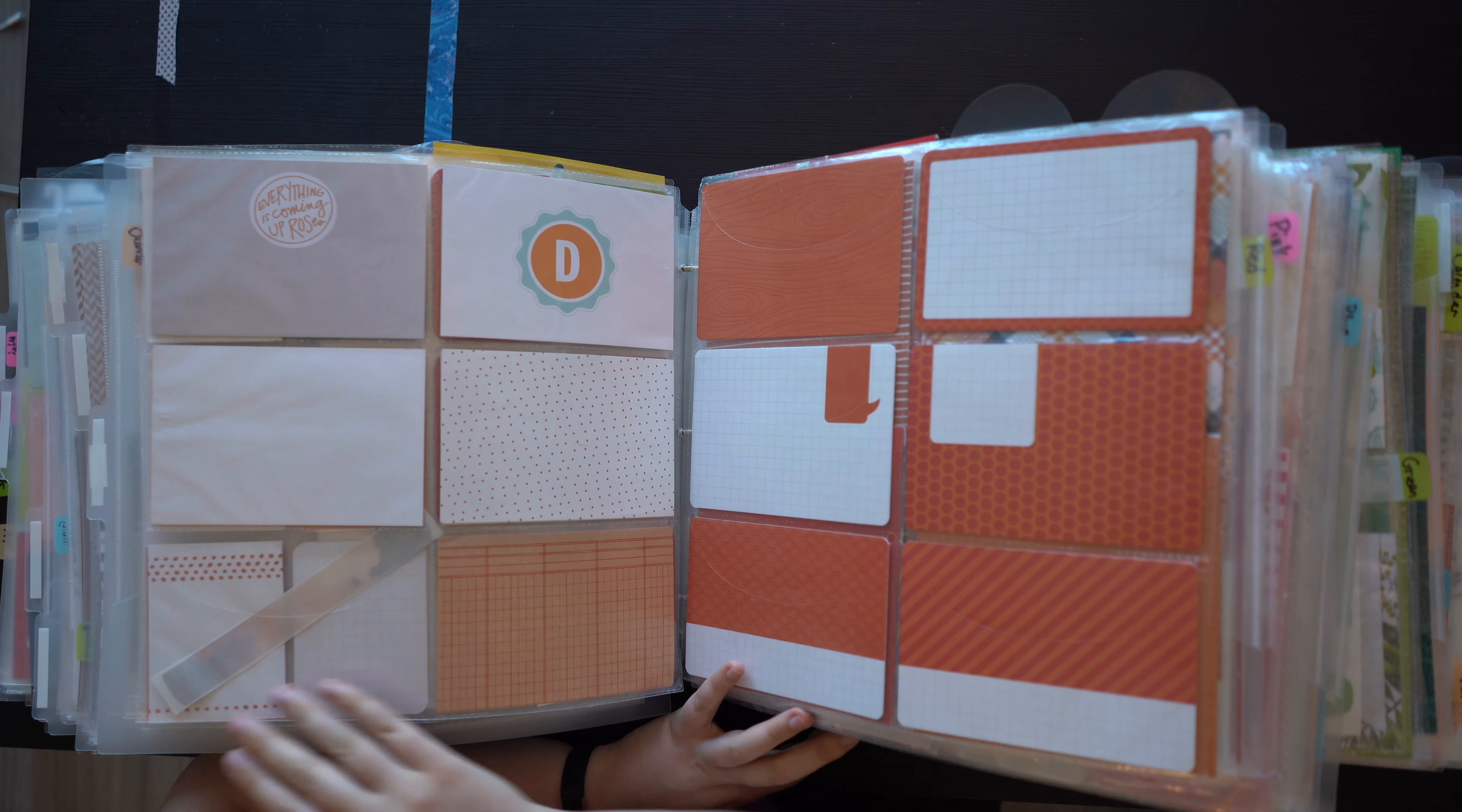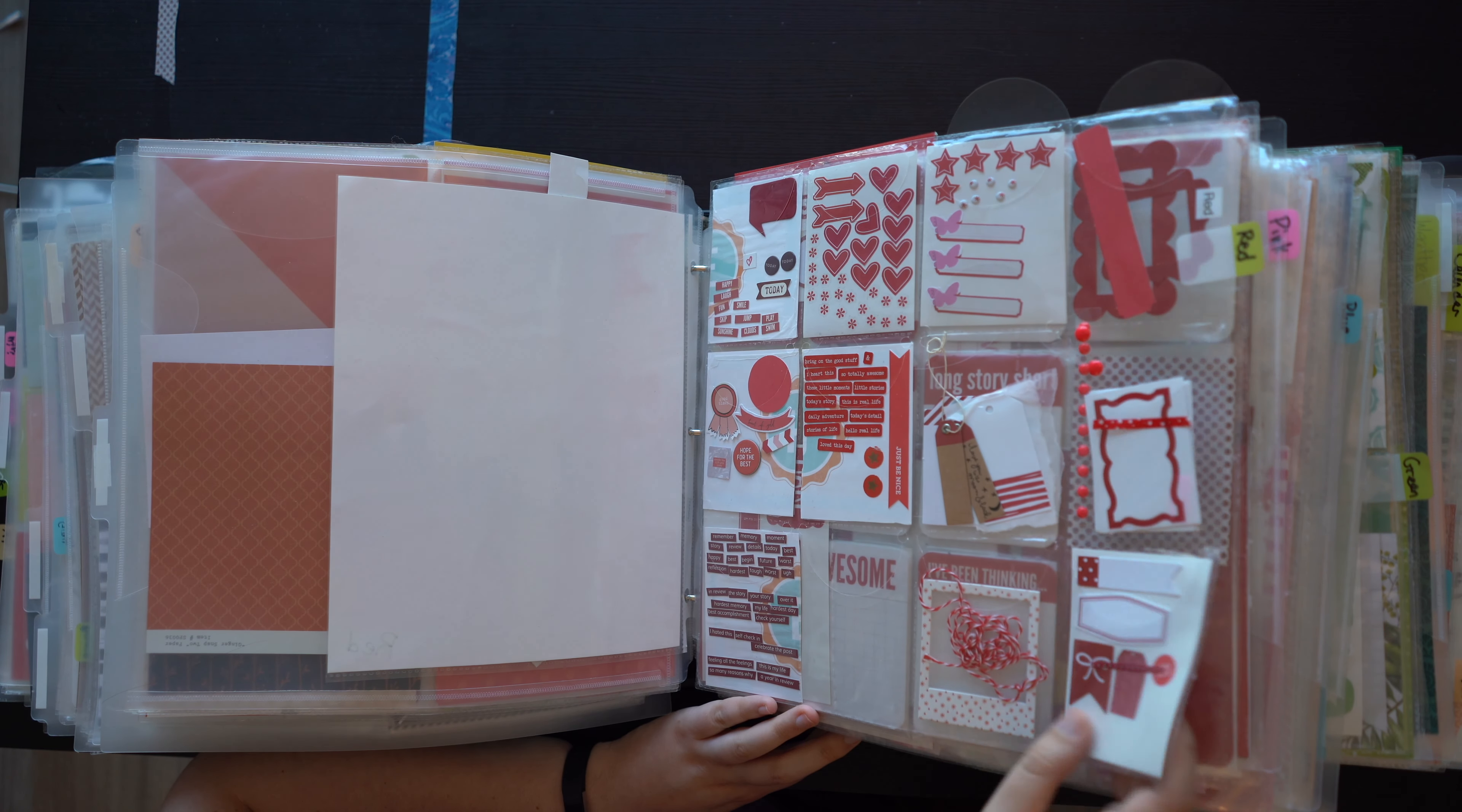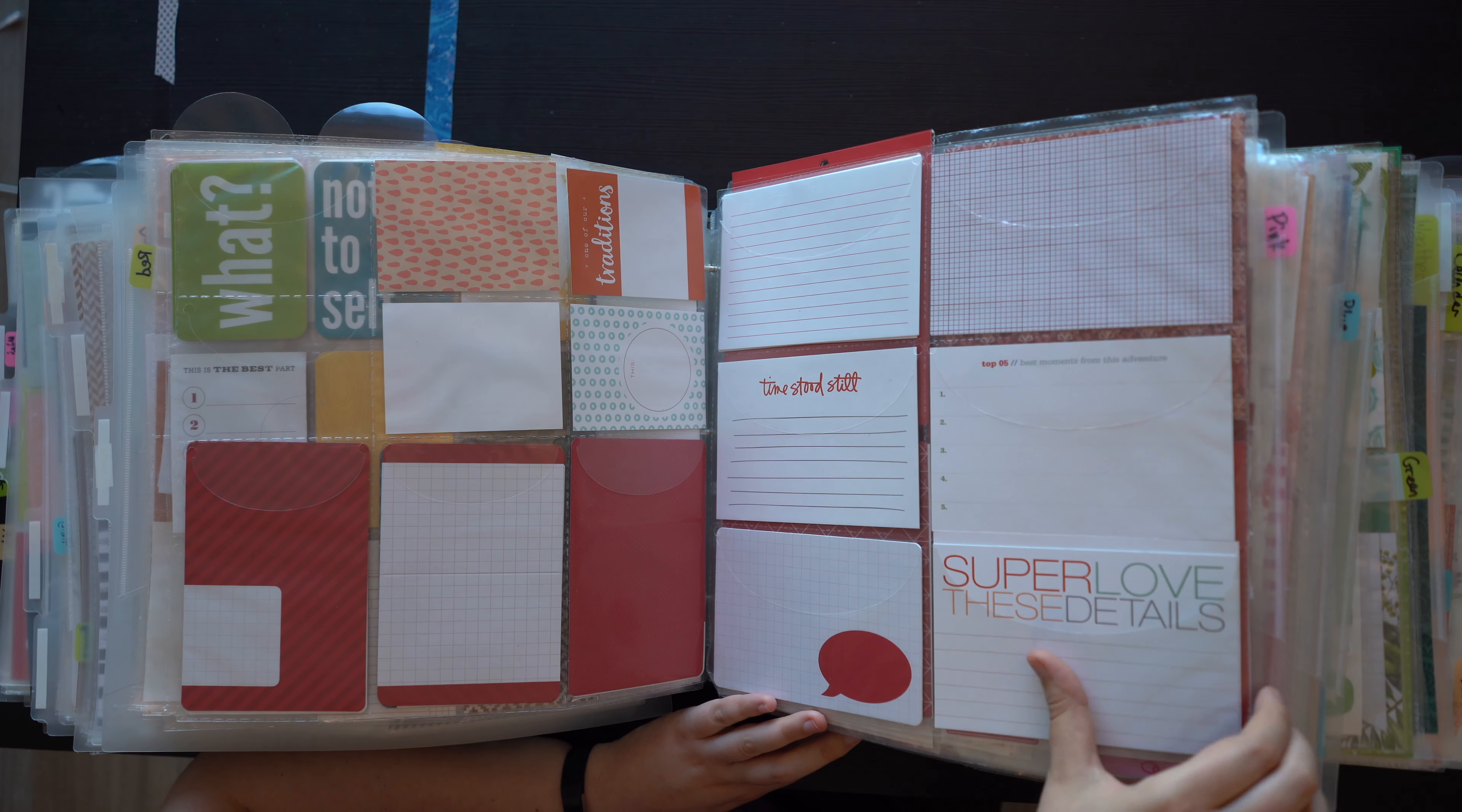It used to go before red when I was like, pink is lighter than red, but it's also purplier than red. So sometimes I confuse myself. Everything is in the scrap rack, all of my different kinds of embellishments.